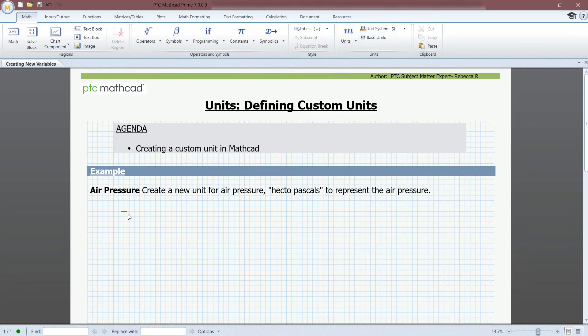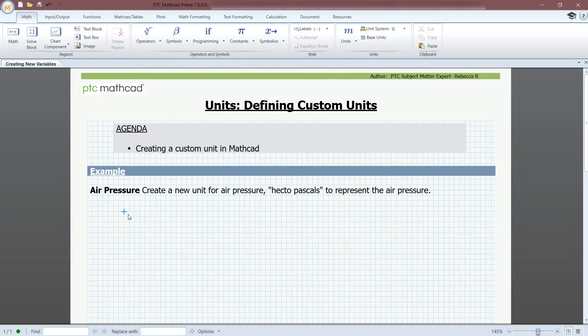Let's calculate a new unit to measure air pressure, called hectopascals. A hectopascal will equal 100 pascals, so we will create a notation for this unit, HPA.